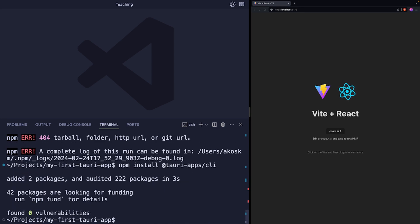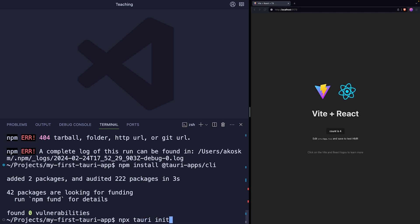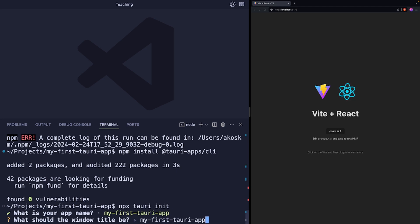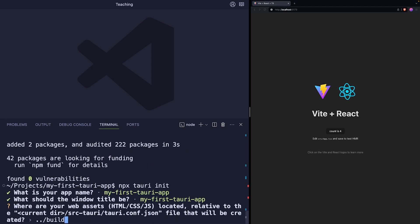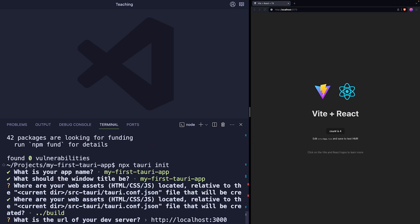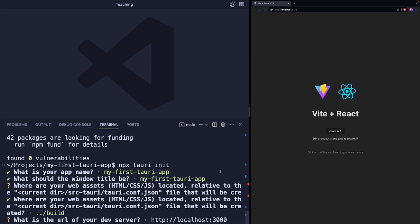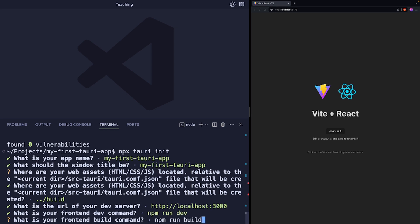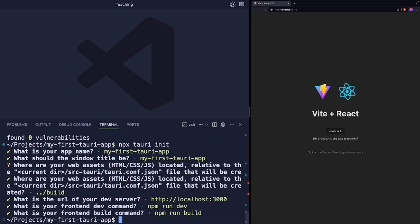After this is installed, you can use the Tauri CLI command with npx. So type npx Tauri init. The CLI tool will detect the application's name from the package.json file. So it is my first Tauri app. Hit enter. We are going to leave the default values here for pretty much everything, including this, even if this is not the URL for our Vite app, but we will change that later in the configuration file. So just leave it as is and hit enter.